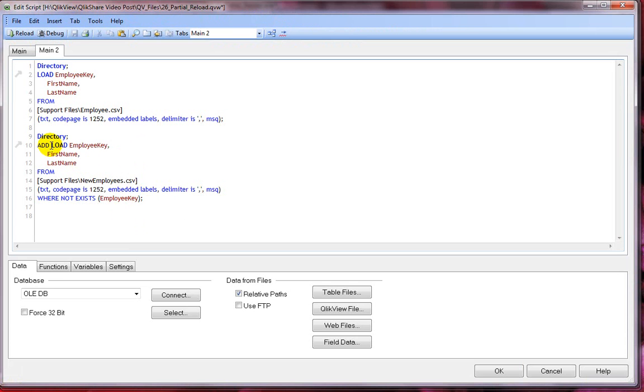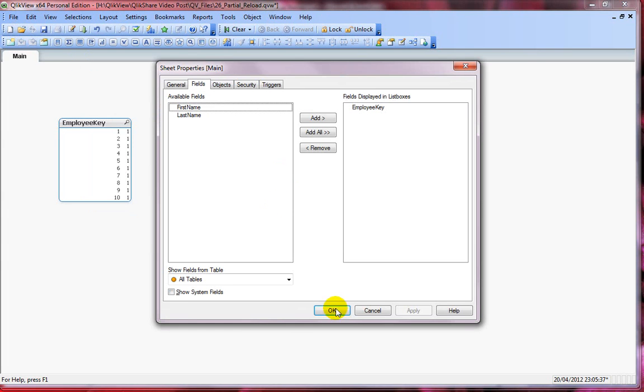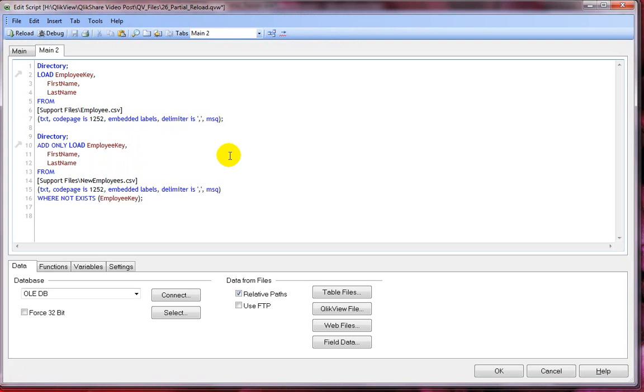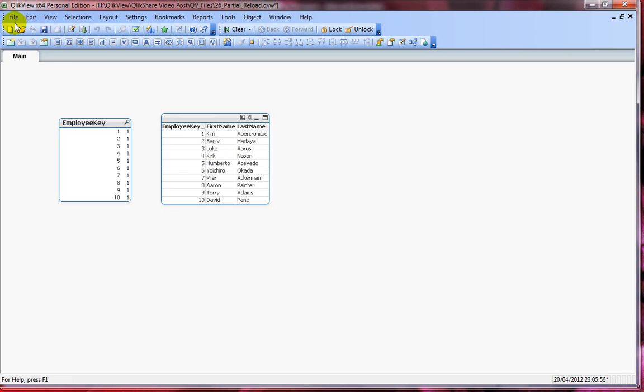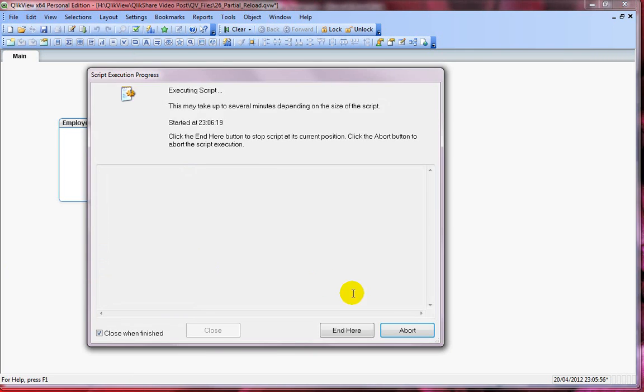If I go back and add the only clause here now. And now if I click on reload, now you see the difference. You will not see the employees 11, 12 and 13 because we've added the only qualifier. If you are performing partial reload, you will see those employees. Let me click on file and click on partial reload.